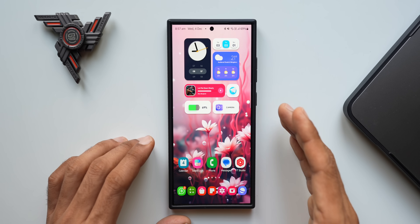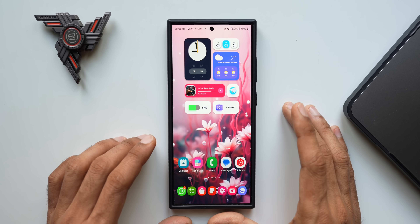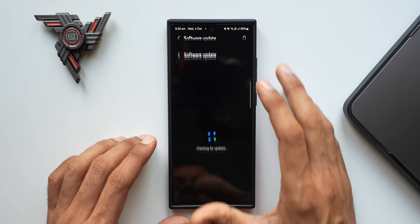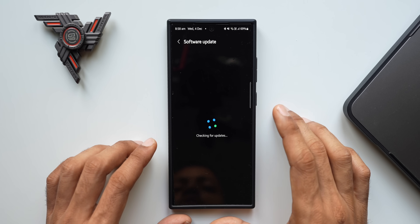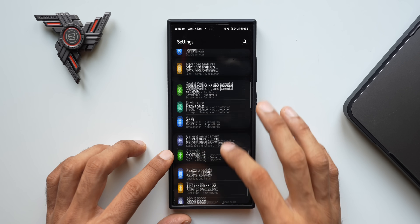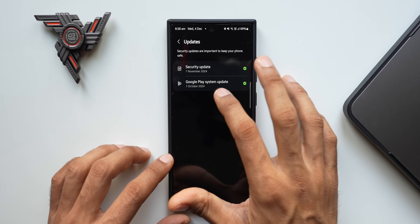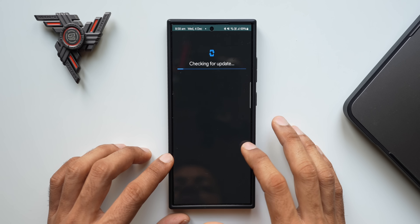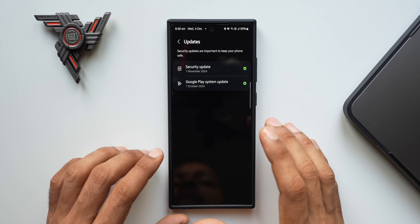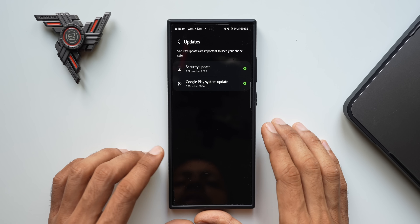Updating the device is a must — first, it will keep the phone safe and secure, and second, it will fix bugs and improve battery performance. To do that, go to Settings, tap on Software Update, and tap on Download and Install whenever an update is available. After this, also go to Security and Privacy settings, tap on Updates, and tap on Google Play System Update. Make sure the phone is up to date there as well, as it will keep the phone secure and may fix bugs caused by the Play Store or other Google applications.